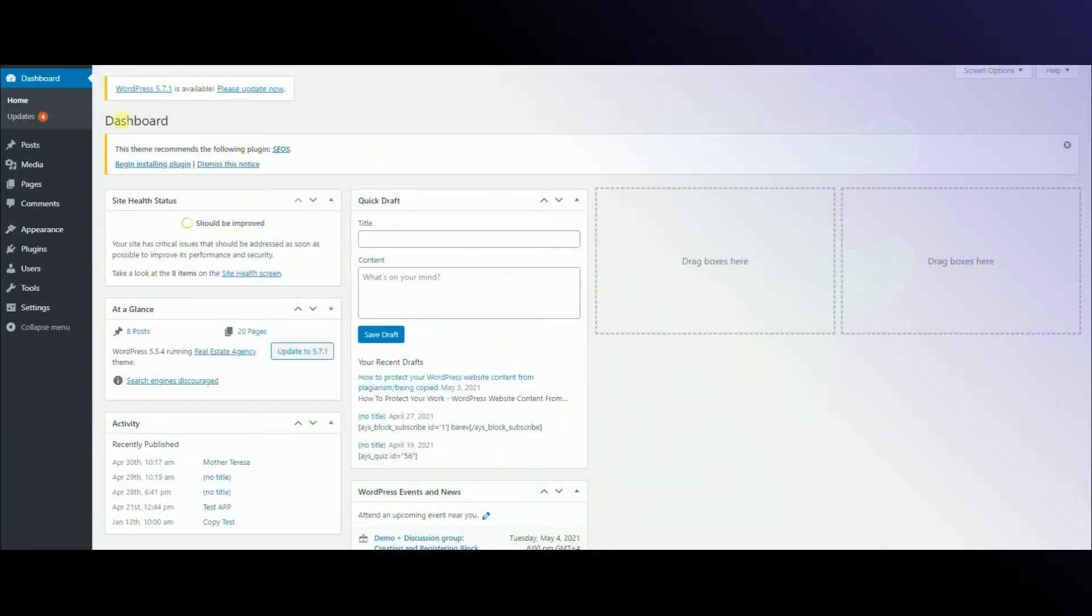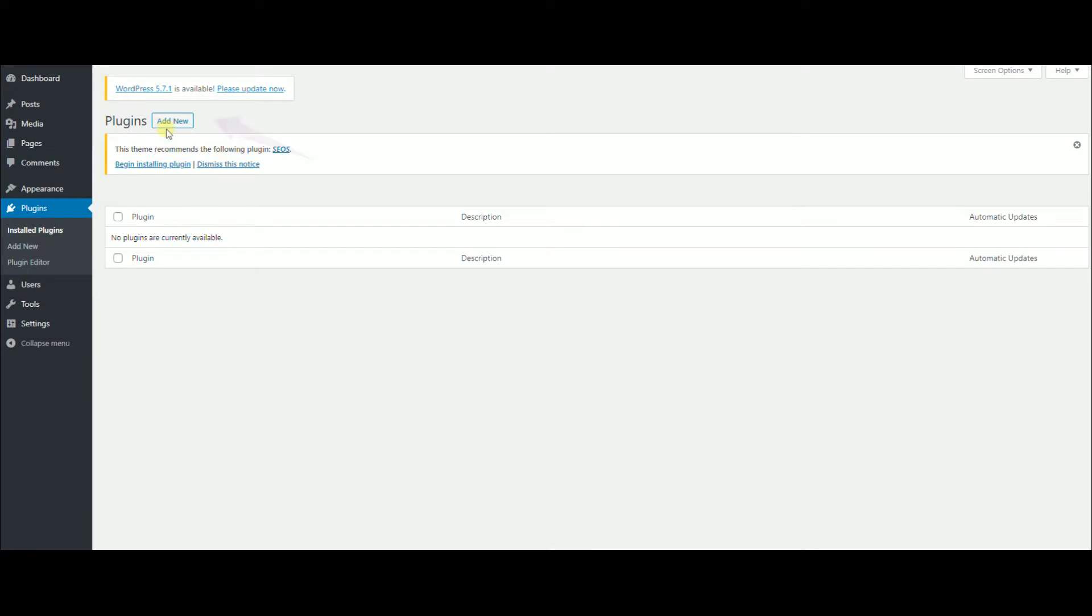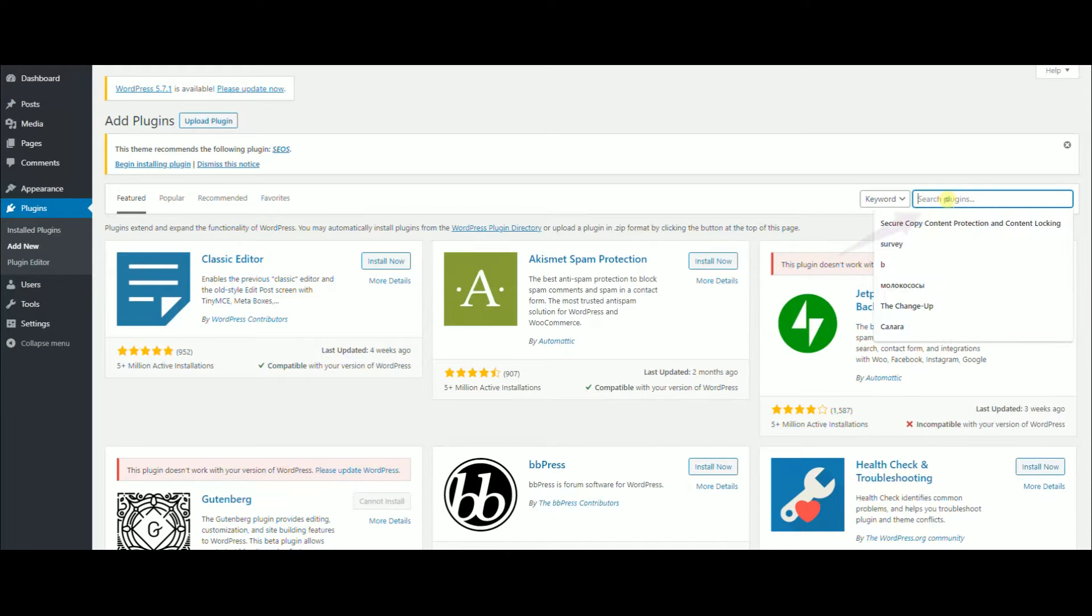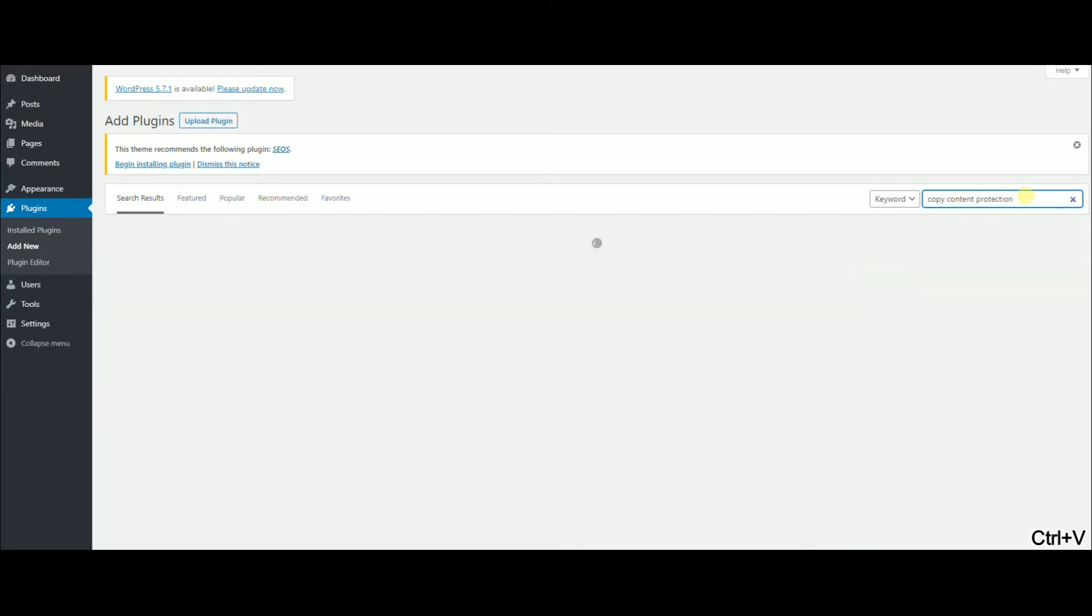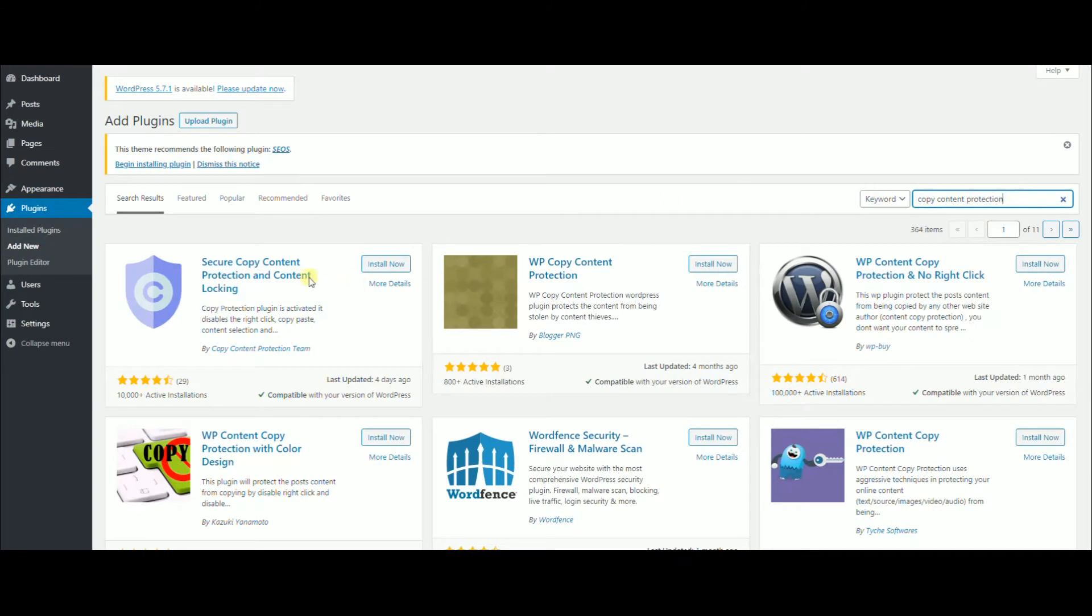First, you need to get the plugin. Go to the plugins section in your WordPress dashboard then click add new. Search for copy content protection and install the plugin.